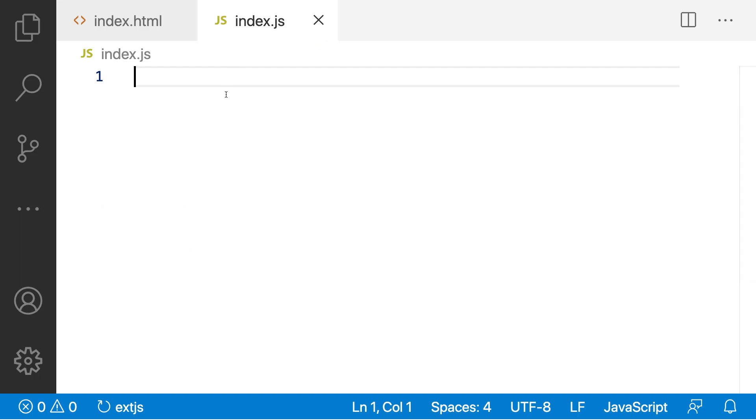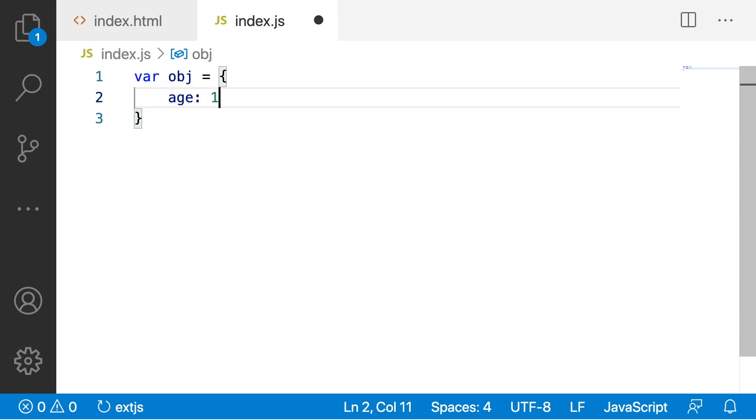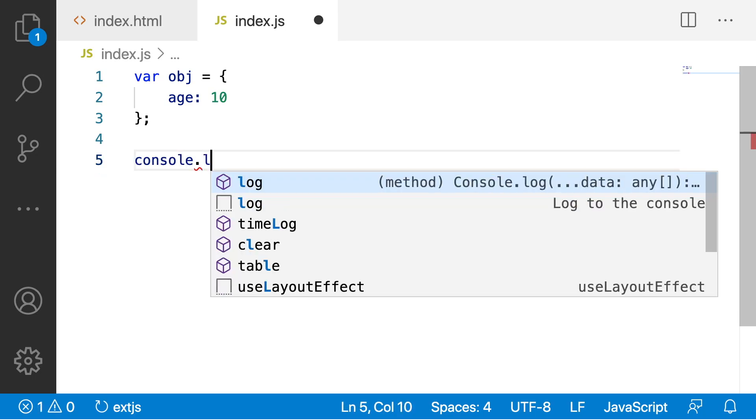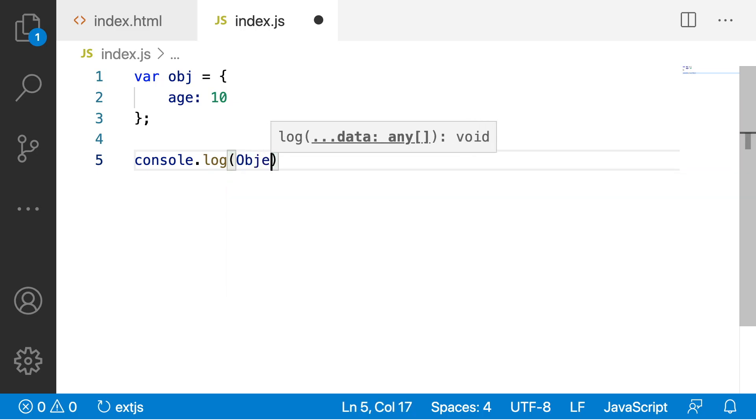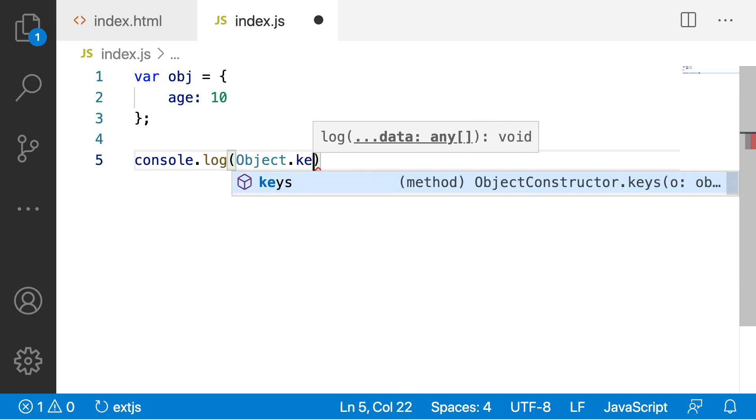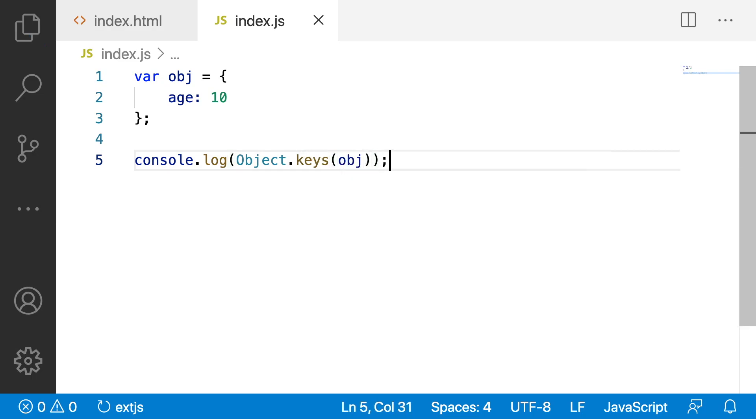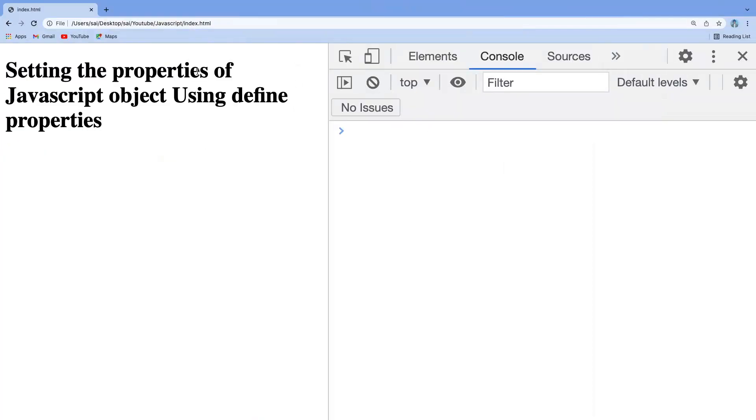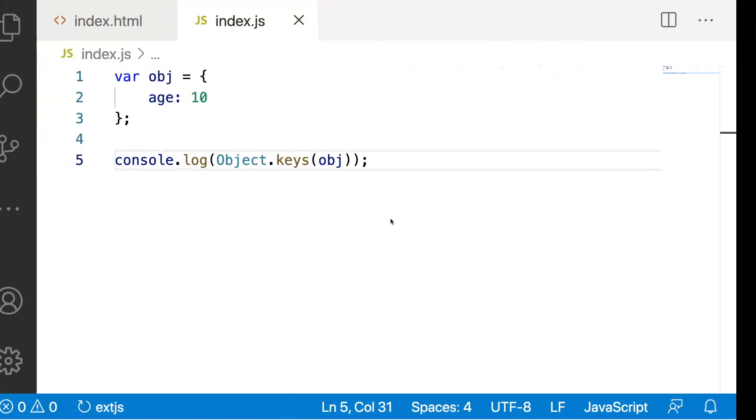Now let me create an object where obj is equal to age colon 10. This is a normal object creation. For different ways of creating an object, I have one more video in the same tutorial. Please watch that before continuing. Now, let me use console.log of object.keys of obj. If you see these keys in the output, you will be seeing all the keys which are provided in this particular object.